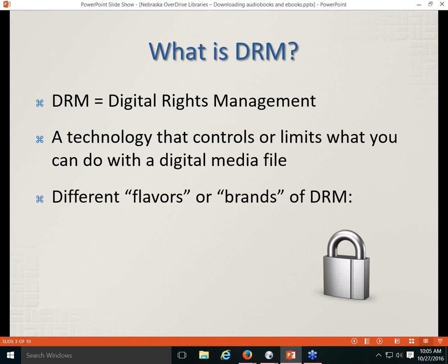Anytime I talk about file types, the first thing I mention is DRM — Digital Rights Management. DRM is a technology that controls or limits what you can do with a digital media file. Producers, publishers, and sellers want to protect content so it doesn't get shared freely, which is why eBook and audiobook files often have DRM attached, though not always. Different brands of DRM control which software and devices can read or unlock a particular file.